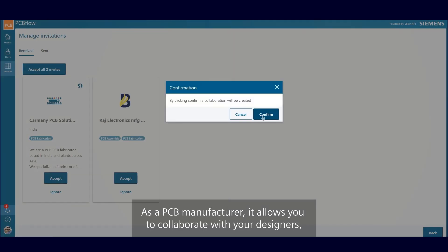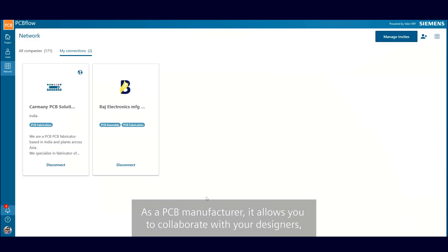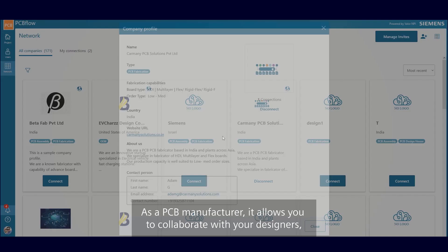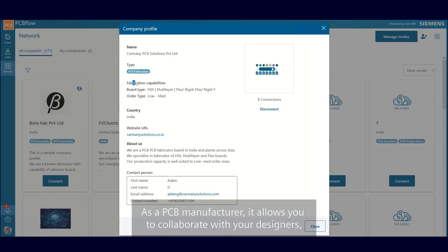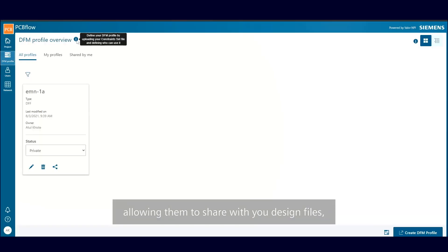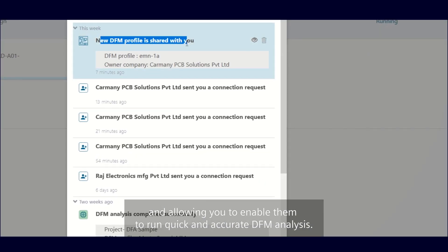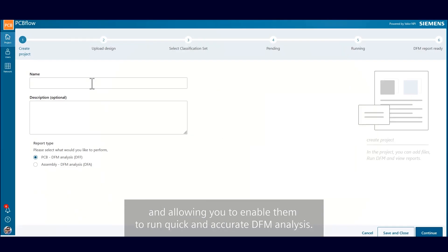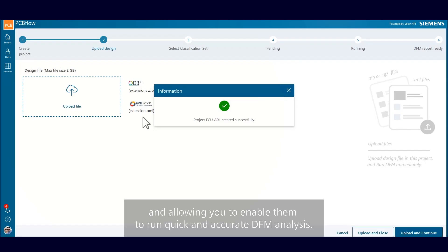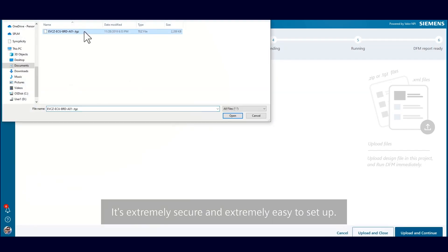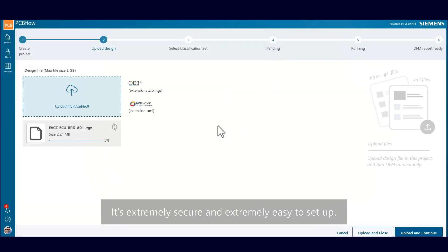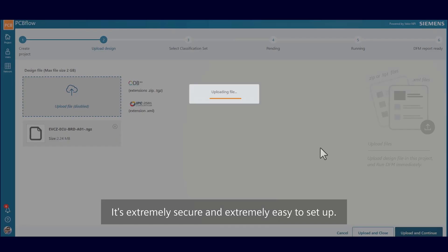As a PCB manufacturer, it allows you to collaborate with your designers, allowing them to share design files with you, and enabling them to run quick and accurate DFM analysis. It's extremely secure and extremely easy to set up.